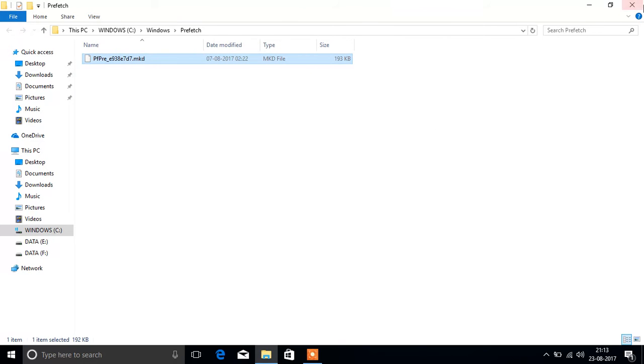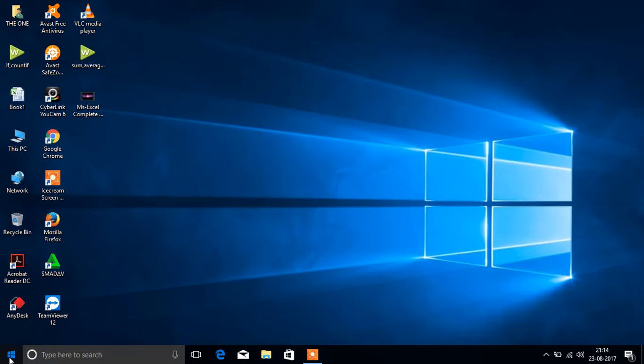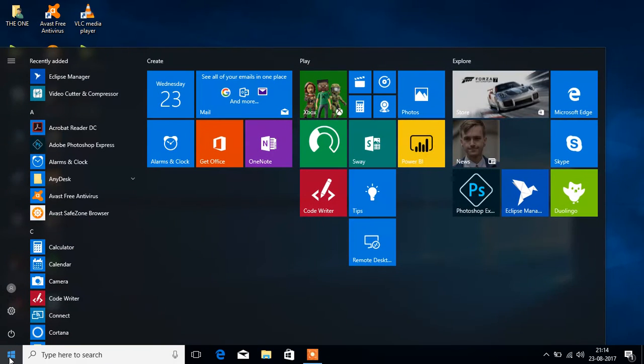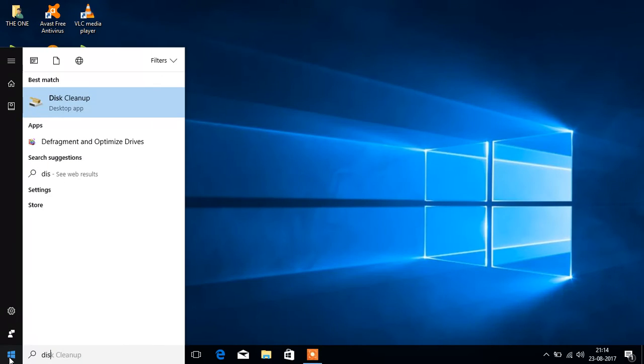Next, go to start button again and this time type disk cleanup.